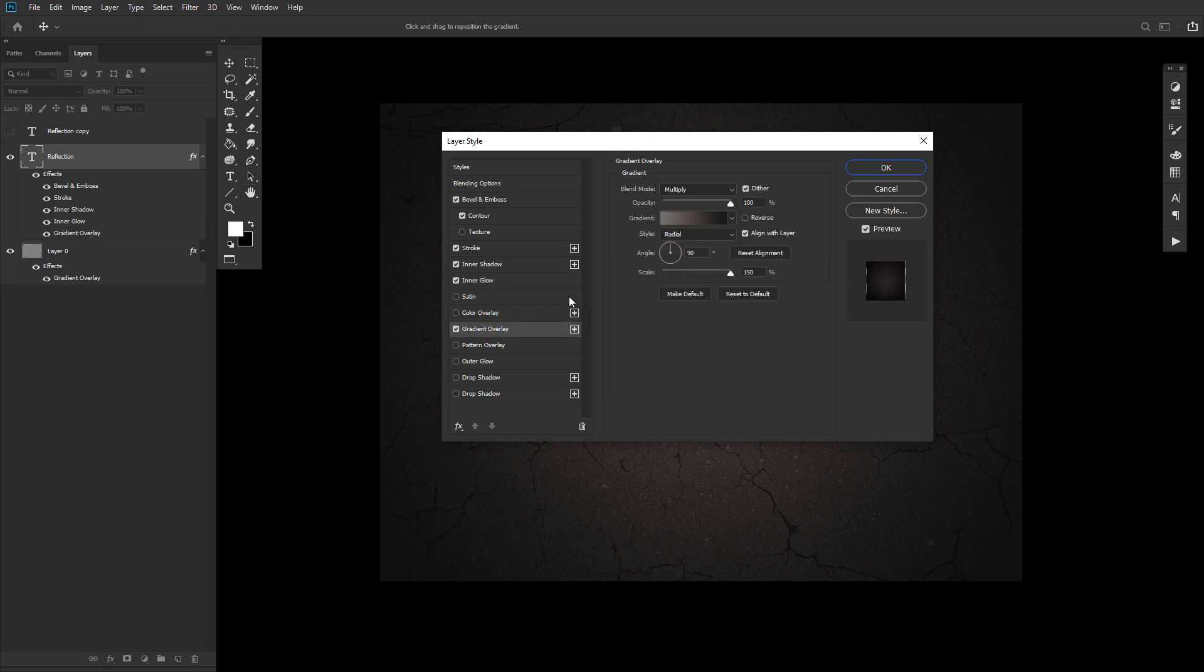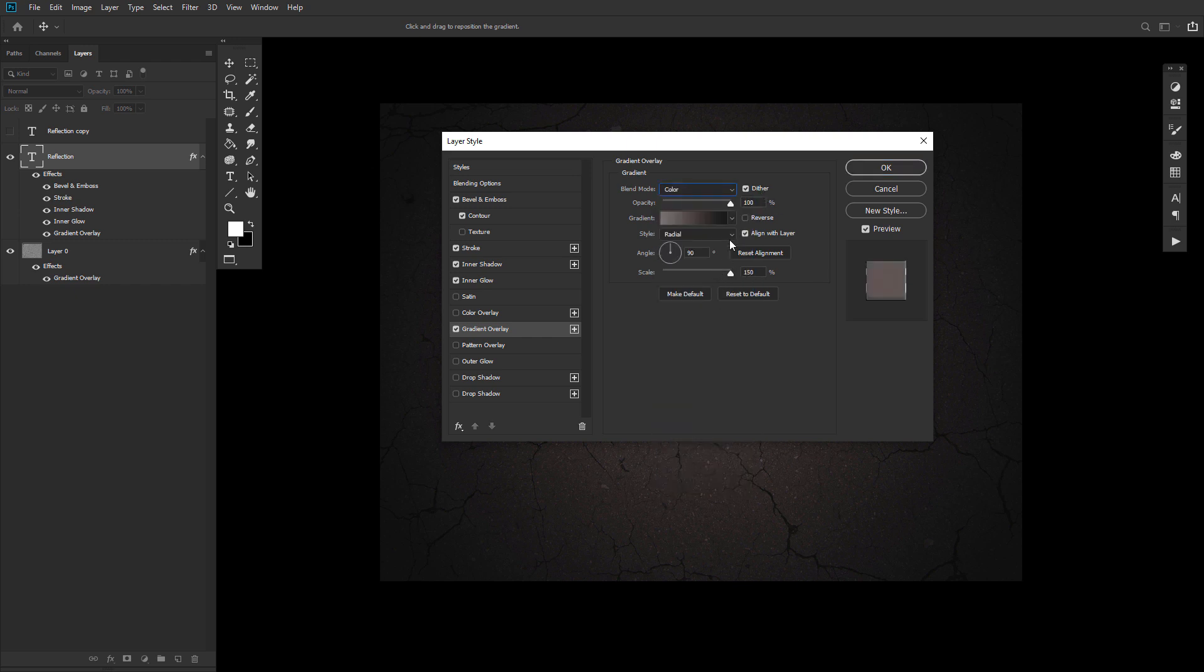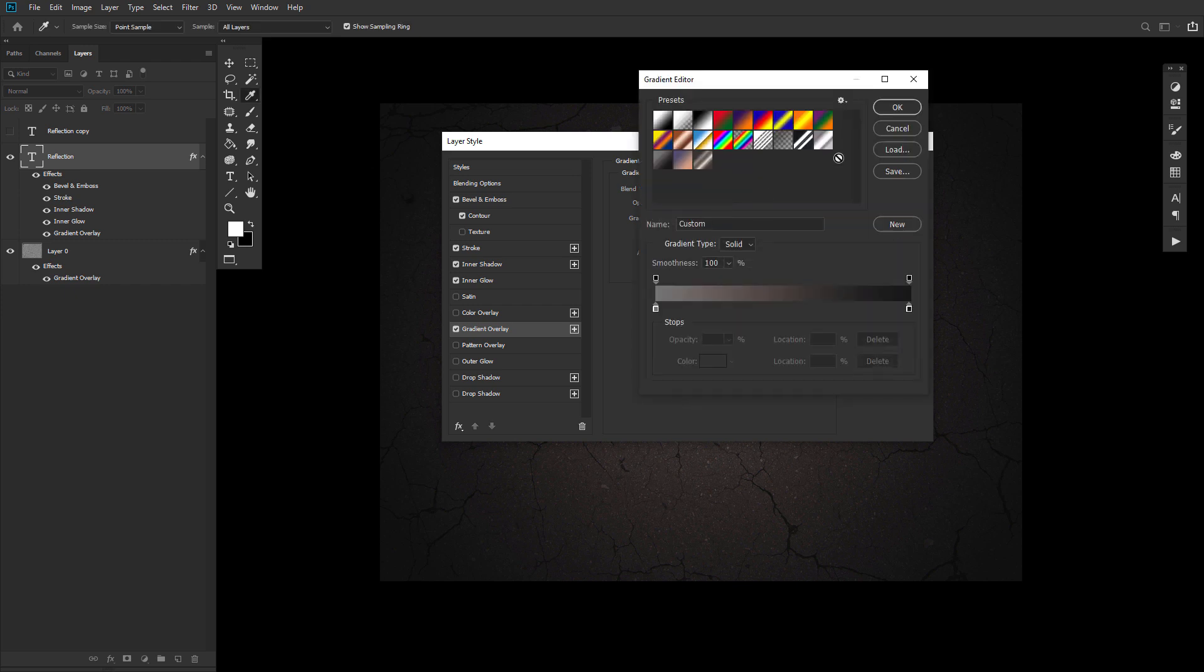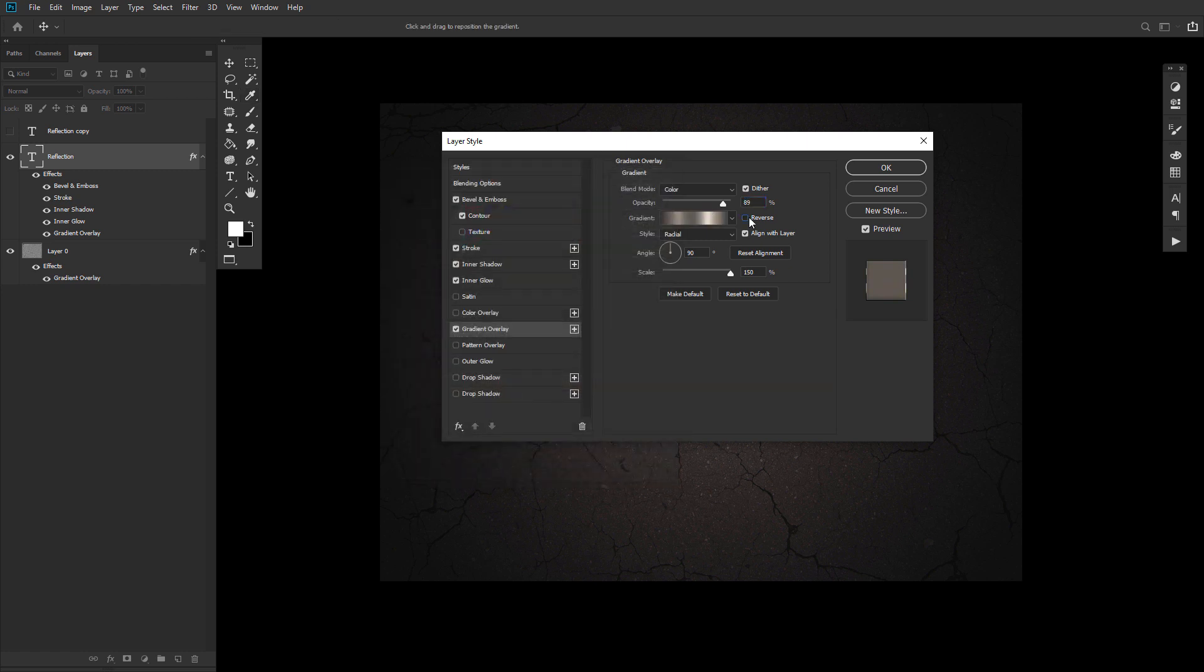Next up, a gradient overlay, checking the dither box, setting the blend mode to color, the opacity to 90%. Go ahead and check the reverse box, and then use the Stovepipe 70 gradient fill once again from our downloaded gradient pack.